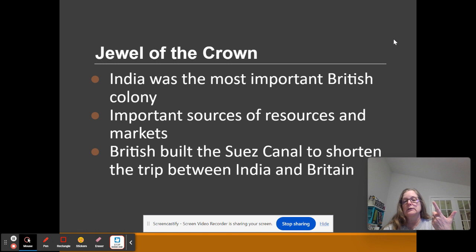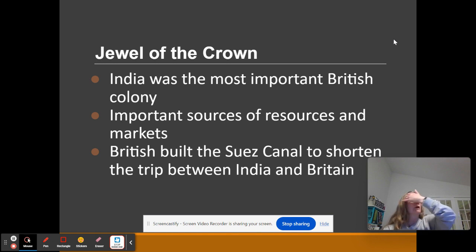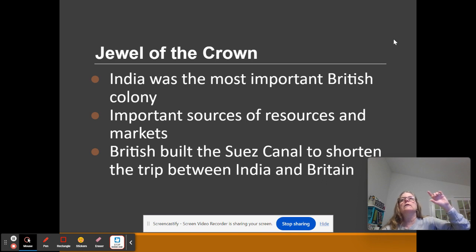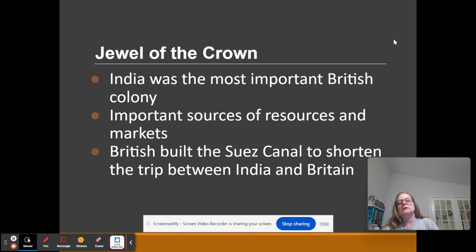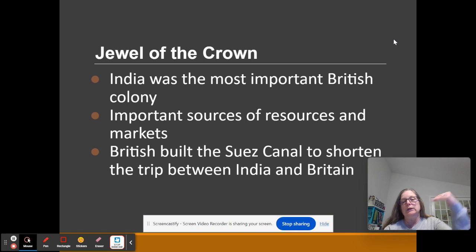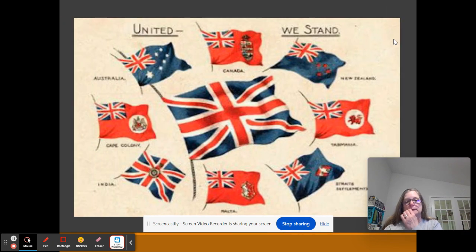The resources and markets that India provides are amazing. The Suez Canal was built, and the British supported its construction and took control of the Suez Canal because it shortened the trip between Britain and India.